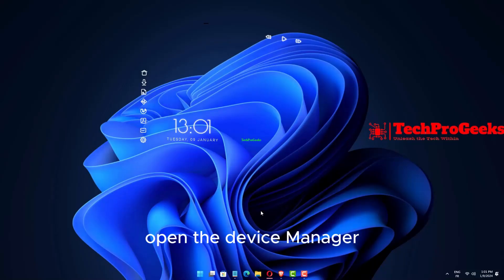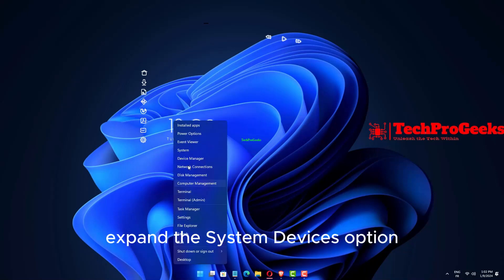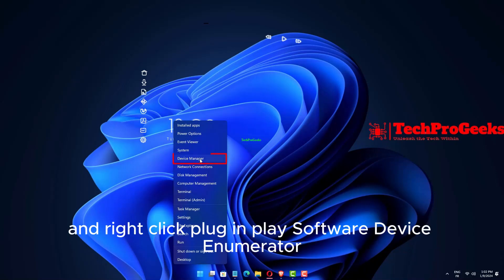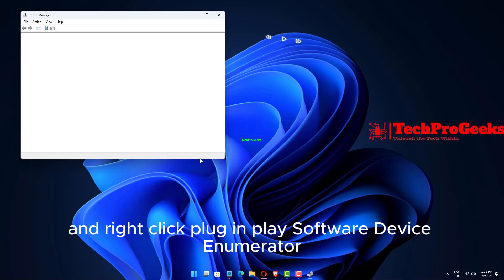Open the Device Manager, expand the System Devices option, and right-click Plug and Play Software Device Enumerator.